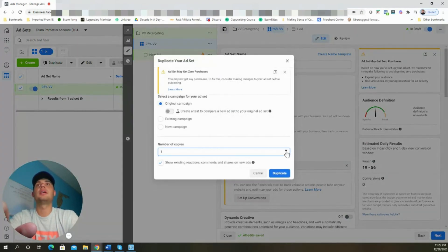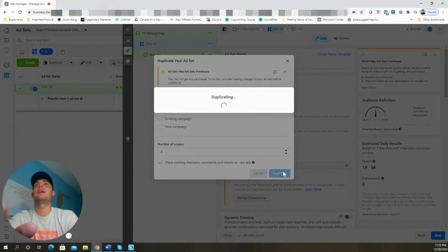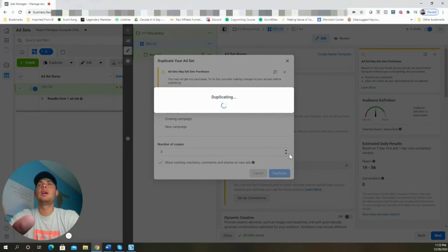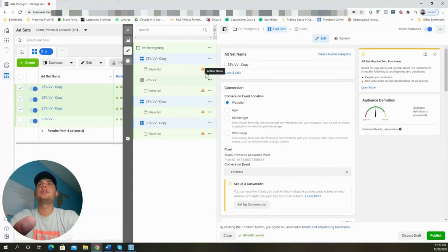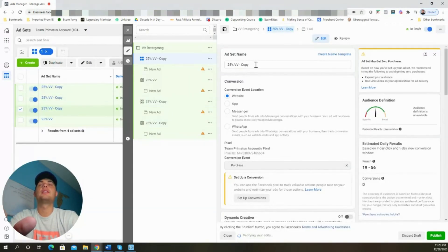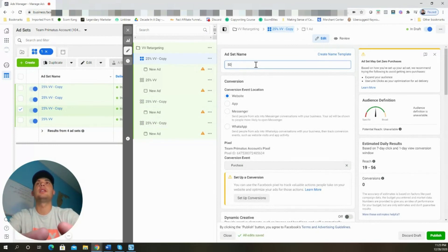Change the number of copies to three and hit Duplicate. All we need to do now is switch the title and swap the custom audience for each ad set.